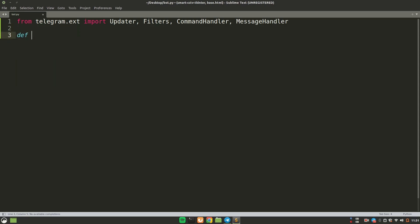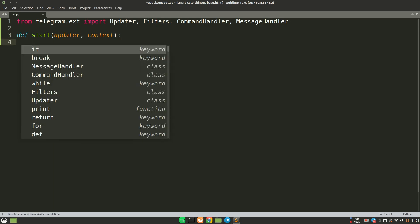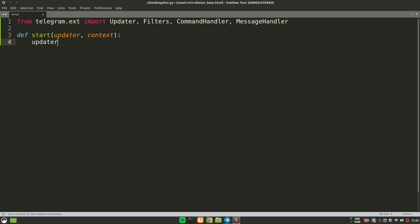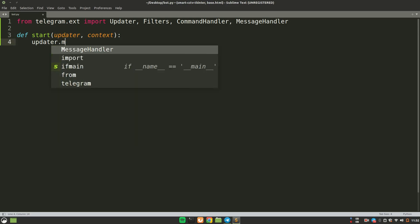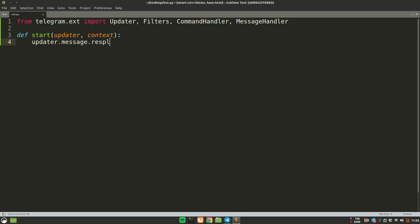Now let's talk about some basics. If you want to create a command handler — for example /help, /start, /stop — here's how. I'll create a 'start' function. The two parameters required are 'update' and 'context'. Inside this function, to send a message from the bot to the user, you use update.message.reply_text() and pass in whatever string you want, for example 'Welcome to the Classification Bot'.